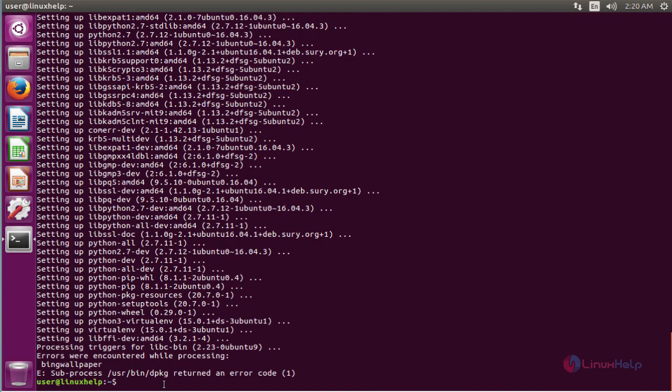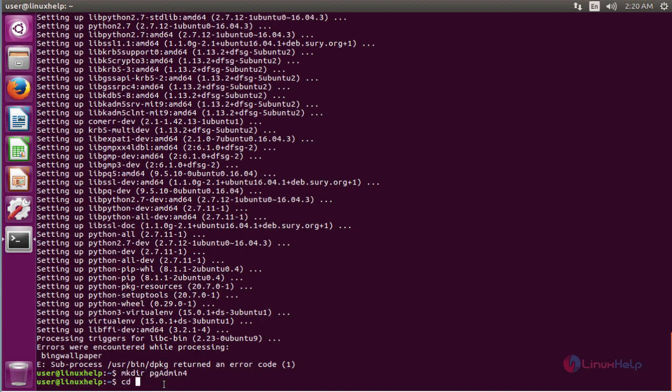Now you have to create the virtual environment. Run the following commands to create a new folder named pgadmin4 in the current location. Now go to the newly created folder and create the virtual environment.